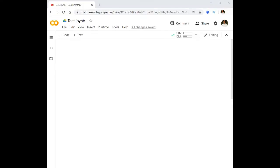Hello everyone, welcome to Paatshala. In this video we will see what is meant by Google Colab. Google Colab is a browser-based GPU notebook which is freely available for executing machine learning and deep learning models on the cloud. We can use CPUs, GPUs, or even TPUs for executing our models, and many more facilities are available with Google Colab.